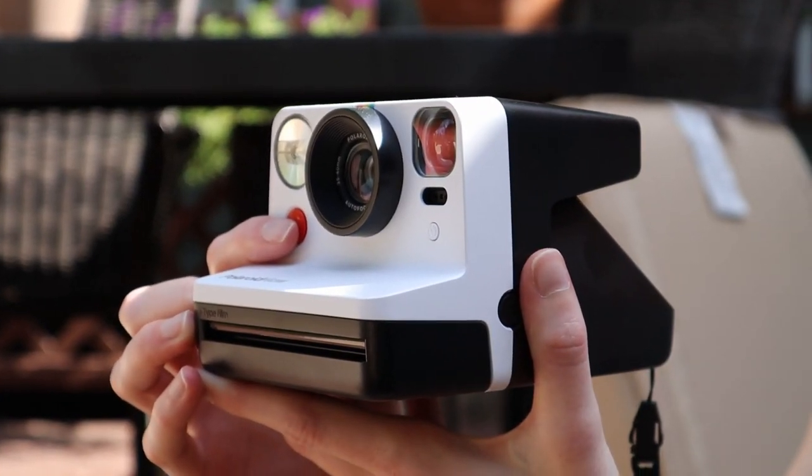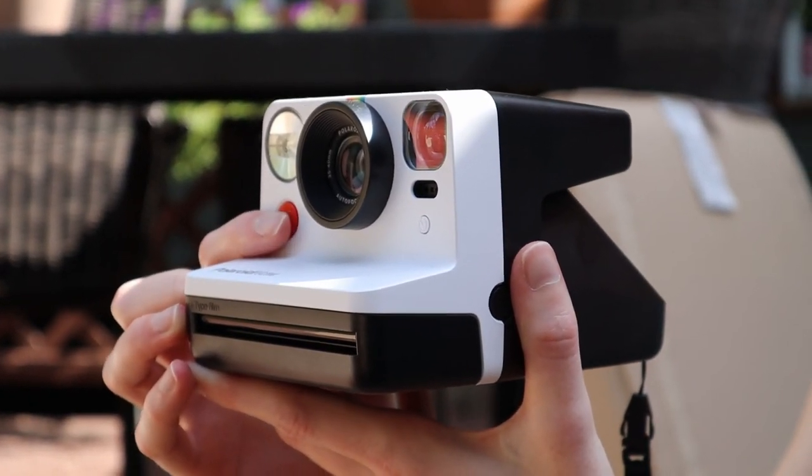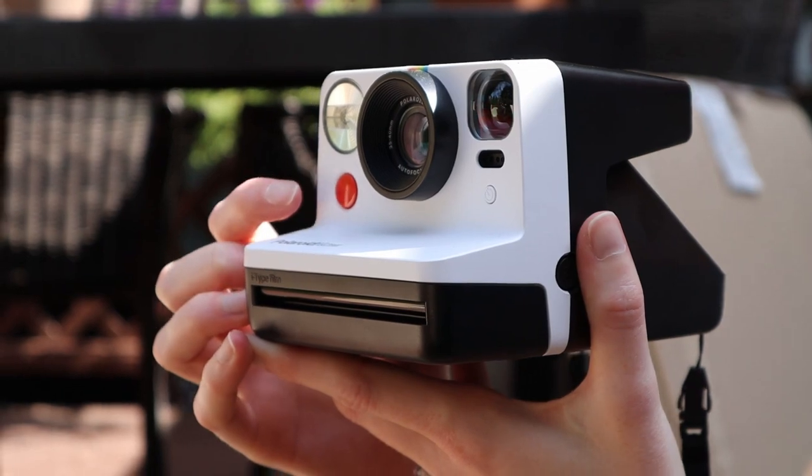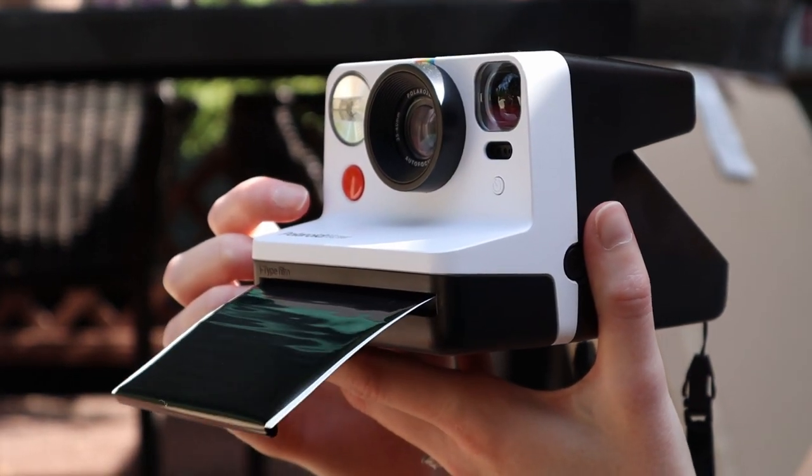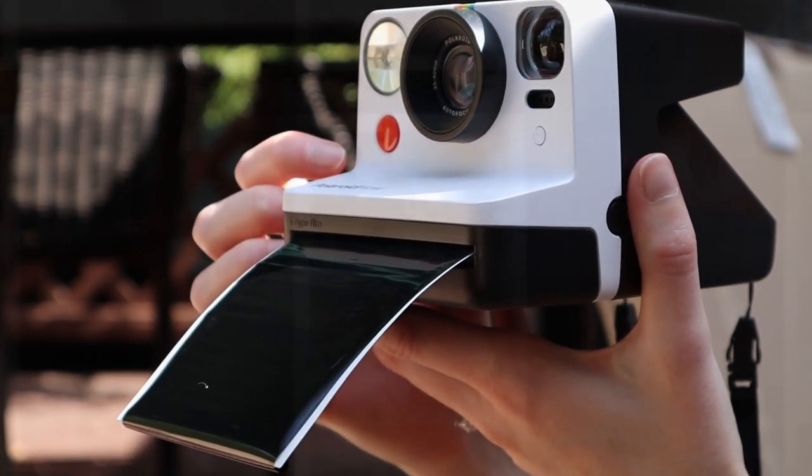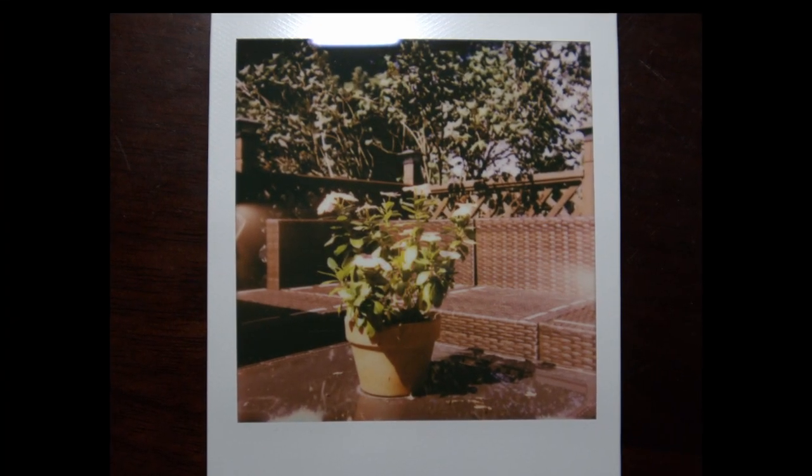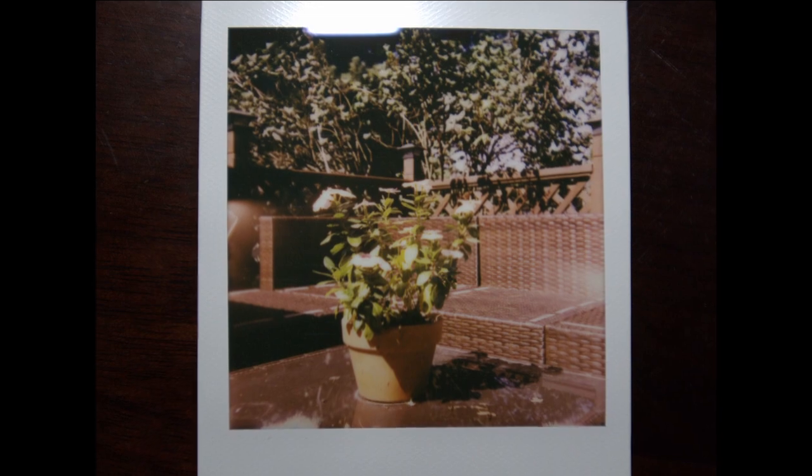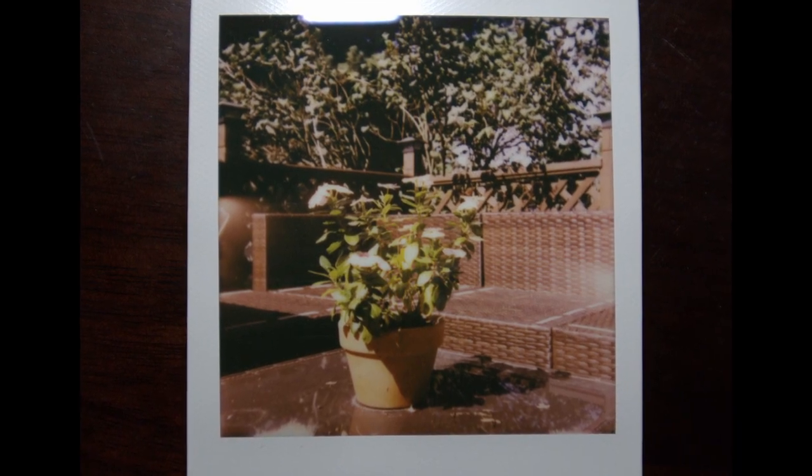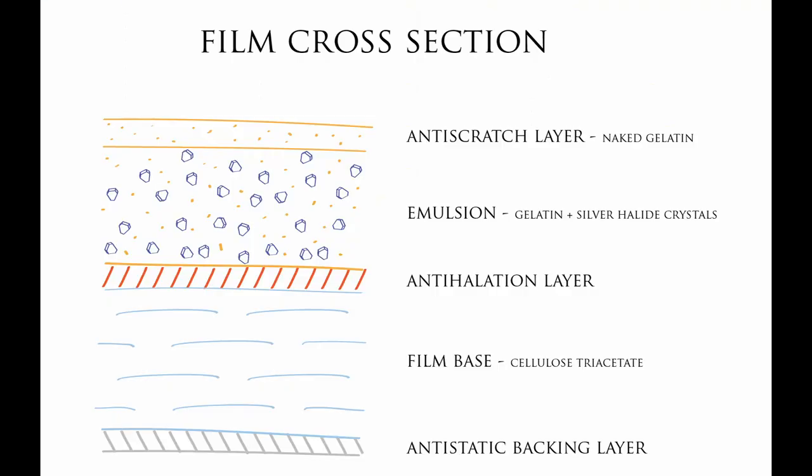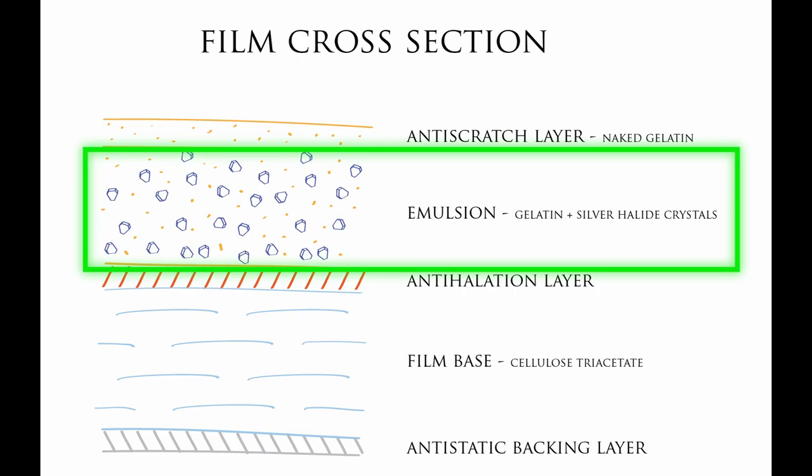Film and cameras use photosensitive or light sensitive elements and chemical reactions to capture an image. And if I'm being honest, thinking chemistry was magic as a kid wasn't so far off. Film consists of multiple layers, most importantly the emulsion layer which contains silver halide crystals and a gelatin substance.